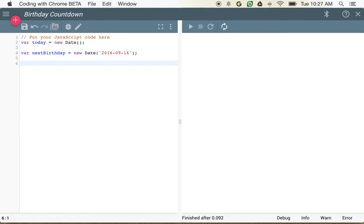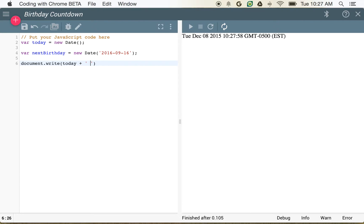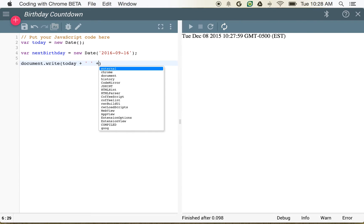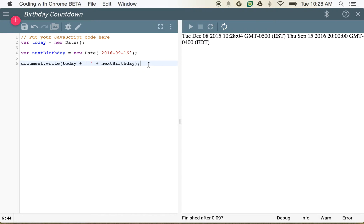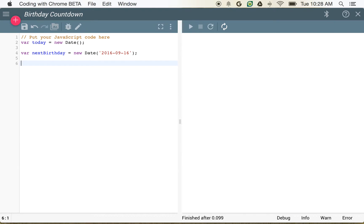So now I have two variables and if you want to see what they look like, we can use document.write. We could write today and then add in a space, and then add in nextBirthday. That's going to give us both dates side by side. You can see here December 8th and then September 15th — so that's working just fine.